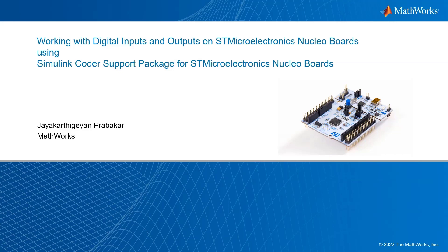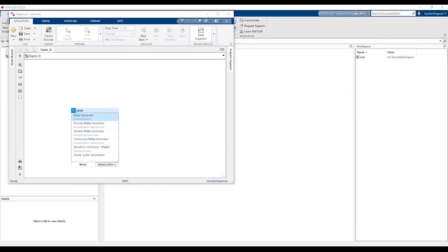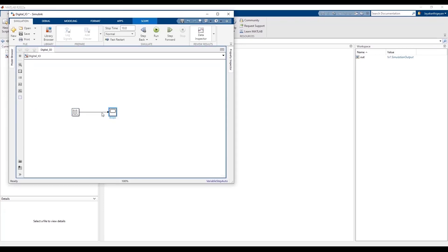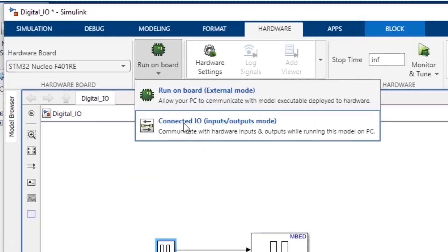Hello everyone, this is Jayakathi and Prabhakar here from MathWorks. In this video, you will learn how to design a model in Simulink from scratch to use the digital output and digital input ports on the STM32 Nucleo hardware board. We will also learn about the Connected IO mode and the External mode to run the Simulink model on the hardware board.